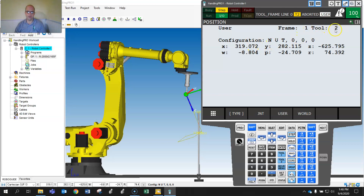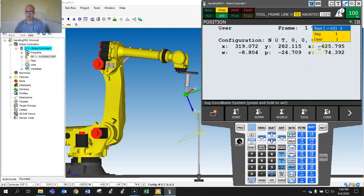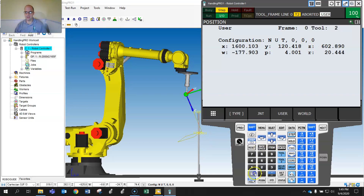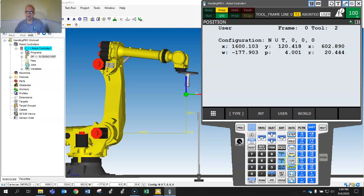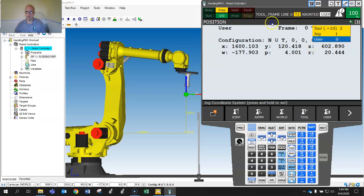If you hit Shift Coord and change the user frame to zero, you'll see that all these numbers change because zero is world. If you change it to something else the same thing happens. It's also telling you the active tool, so if you change the tool with Shift Coord Tool and change that...